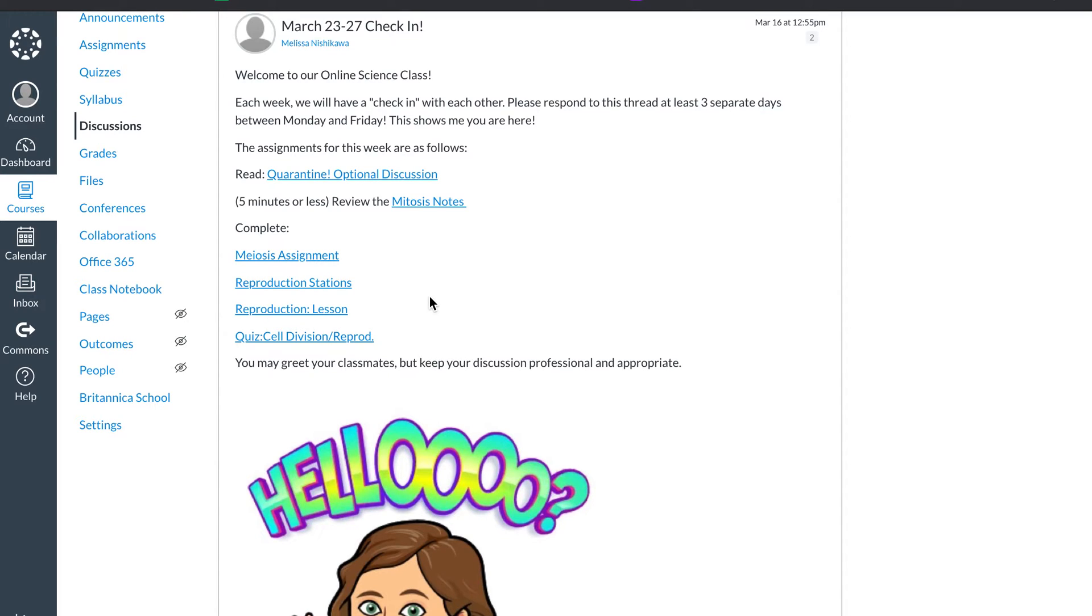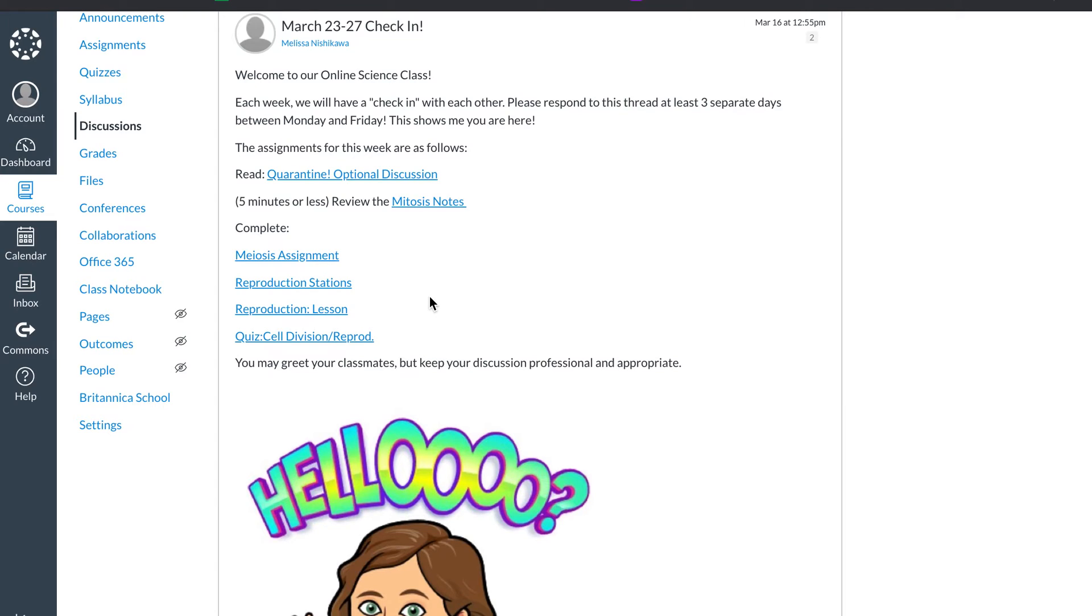So that's what our assignments are. The stations is their independent activity. That's the third thing I like to have. Both my lessons, my direct instruction, and my activities are through Nearpod, which will be in another video.